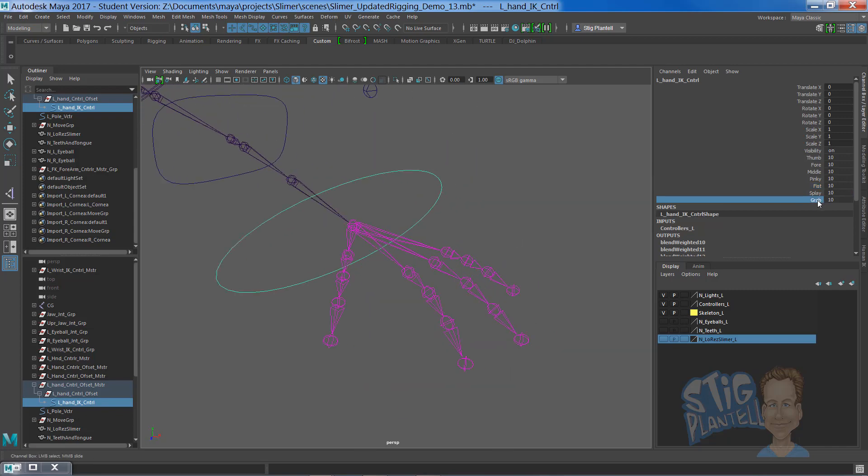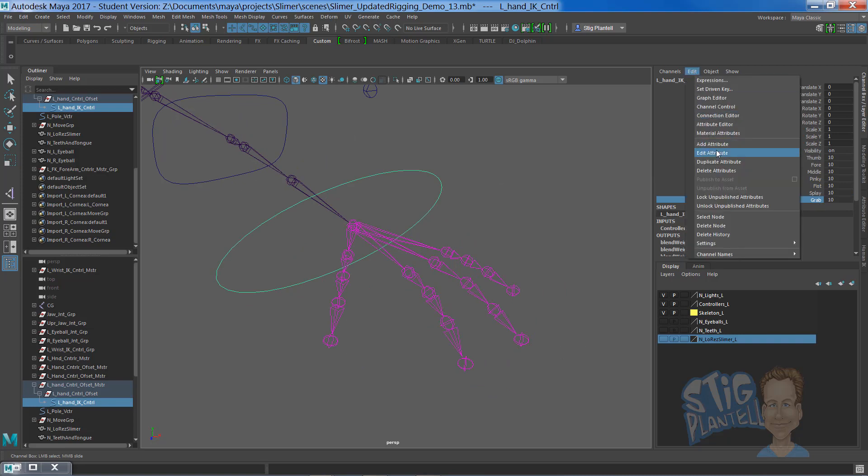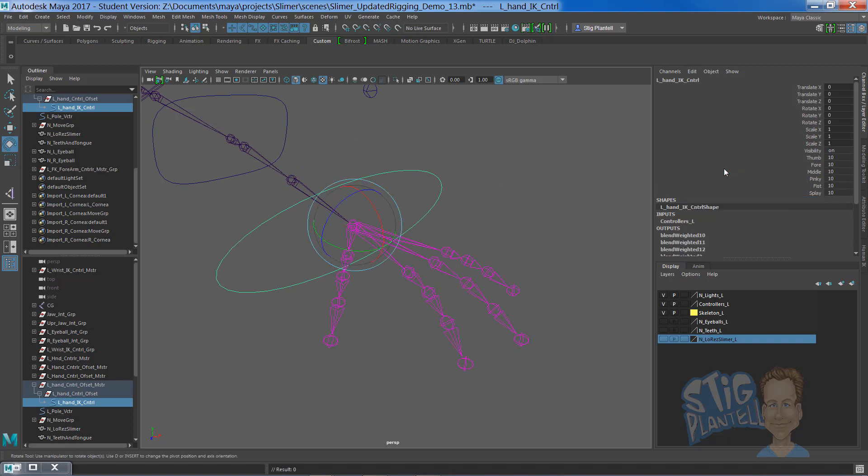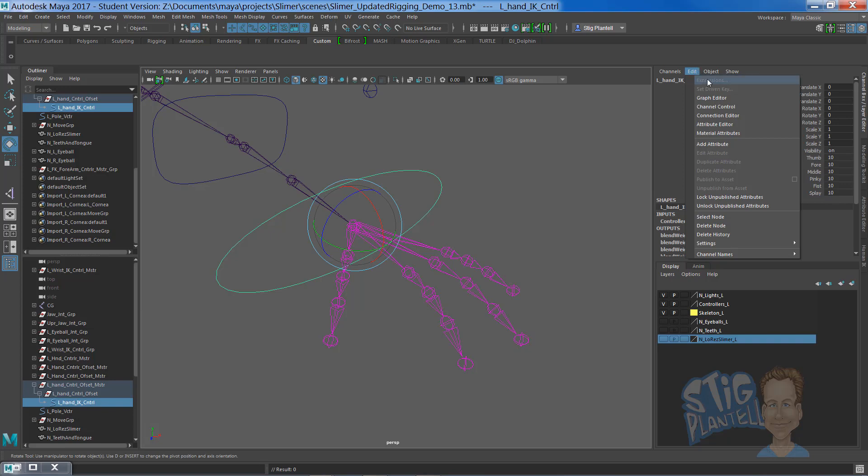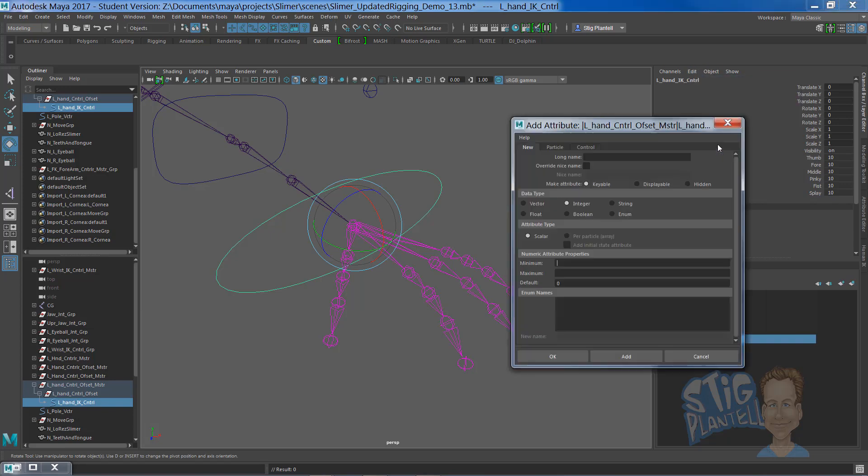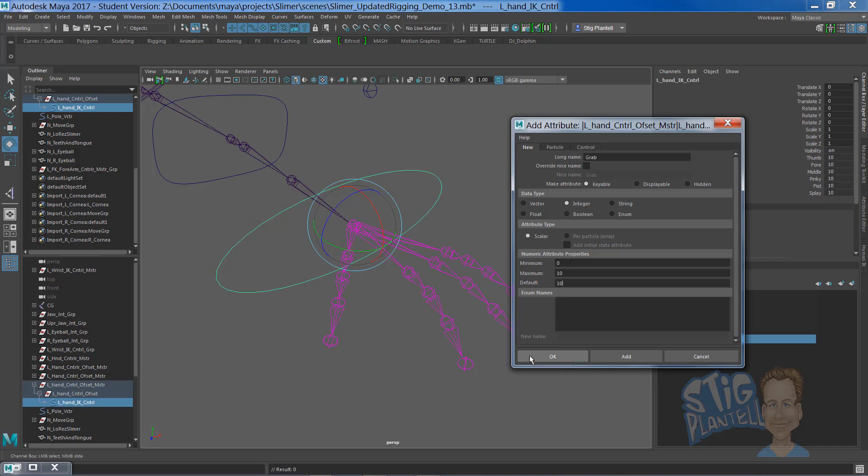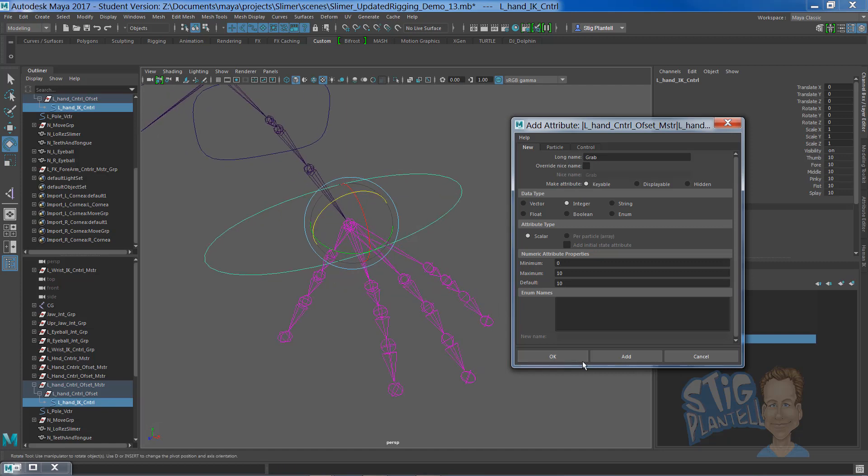Here, let's go and delete this one and make a new one. Right here, we're going to add attribute, make it a unique name, grab. We're using an integer data type, minimum of 0, maximum of 10, default of 10. 10 will be a full open hand. 0 will be closed, grabbing pose.